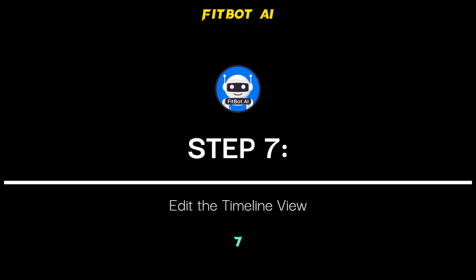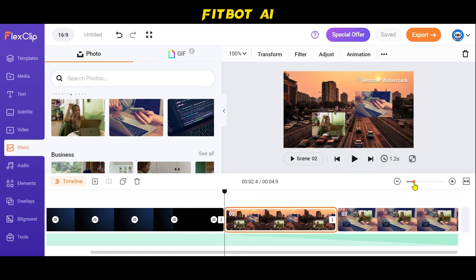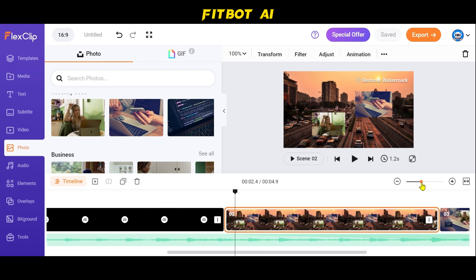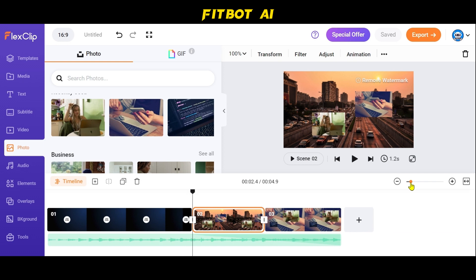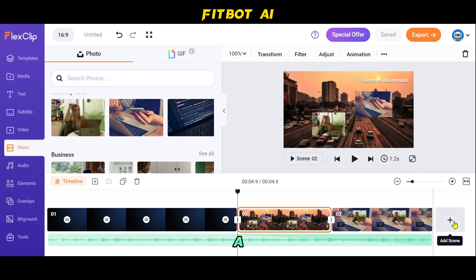Step 7: Edit the Timeline View. To adjust the timeline view, drag the slider to zoom in or out. You can also click the Fit to Screen button for a better editing experience.